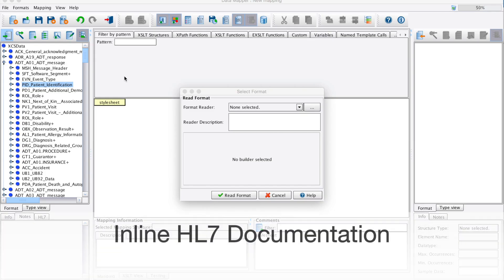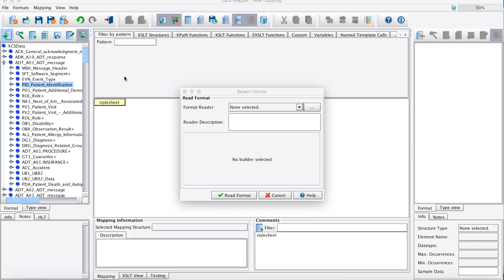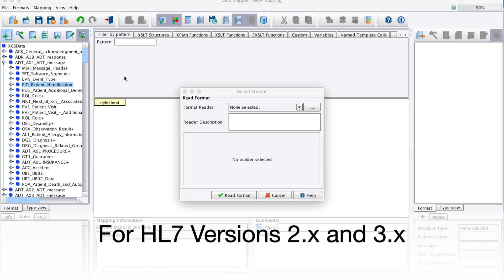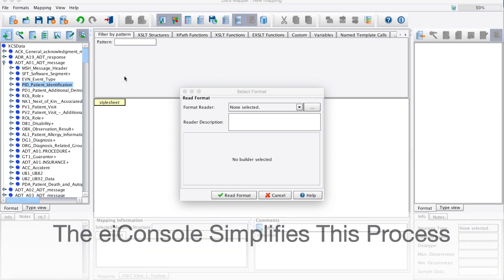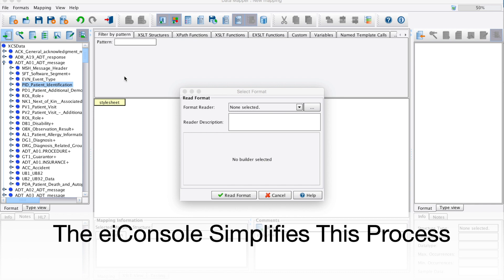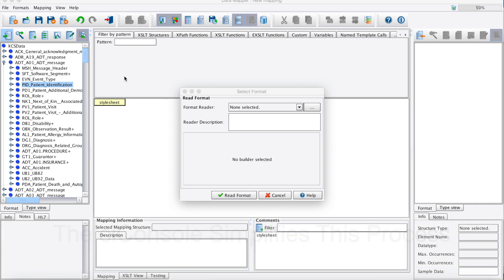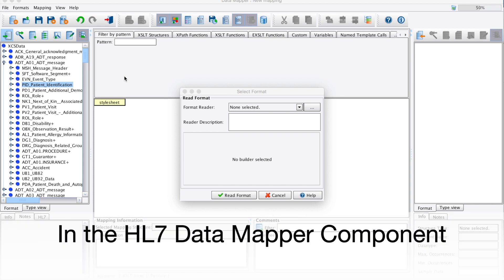This is a demonstration of the EIConsole for Healthcare inline HL7 documentation. Transforming and mapping HL7 data can be challenging due to the scope and complexity of the HL7 data dictionary. The EIConsole for Healthcare simplifies this process in the HL7 data mapper component.